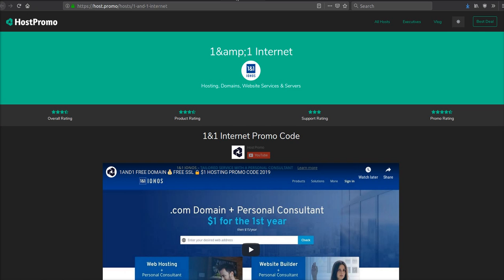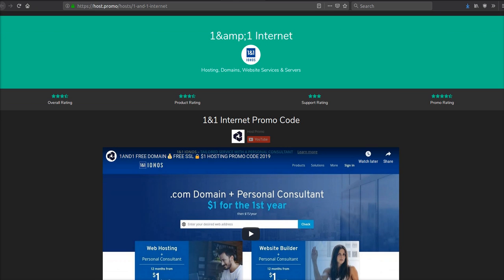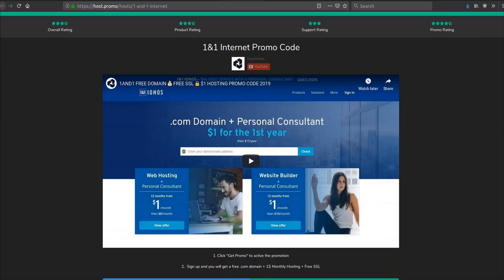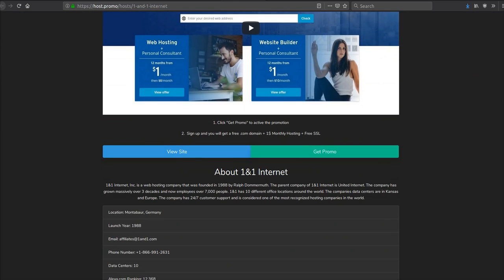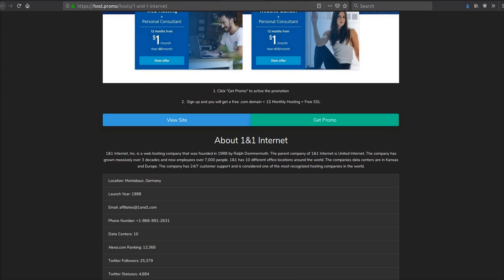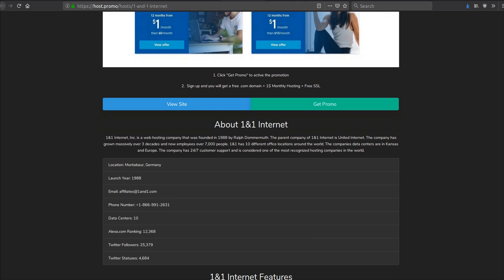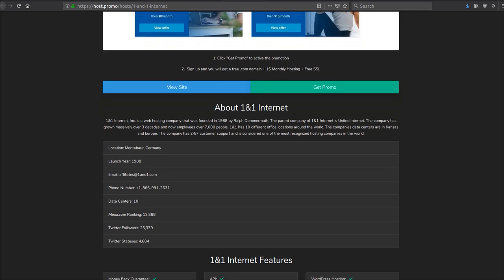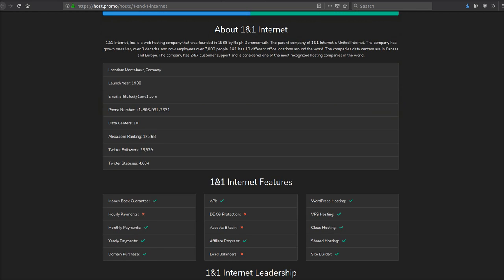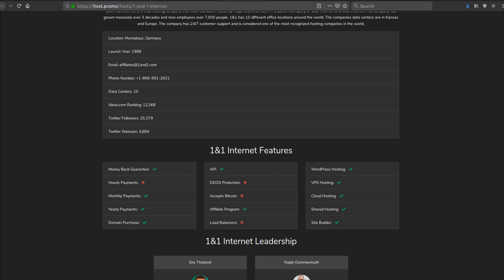The last company we're going to be going over is 1&1 Internet. And they are having a crazy promotion right now. One dollar a month hosting for the first year, plus a free SSL, plus a free .com domain. And they're pretty much the OGs of hosting. They've been around since 1988, so over 30 years.